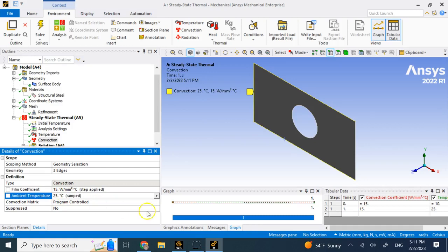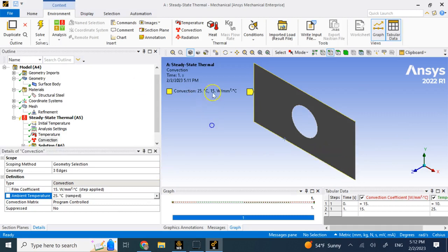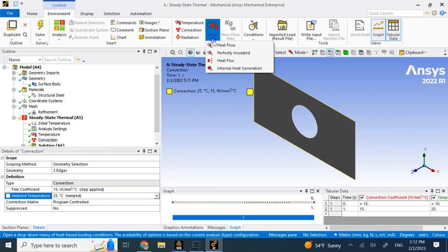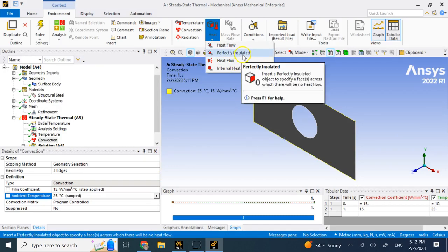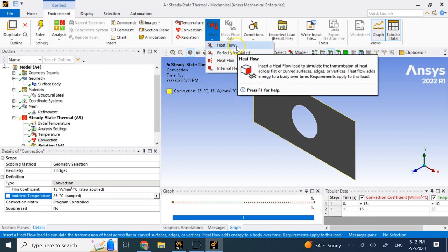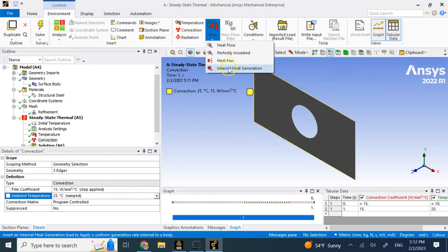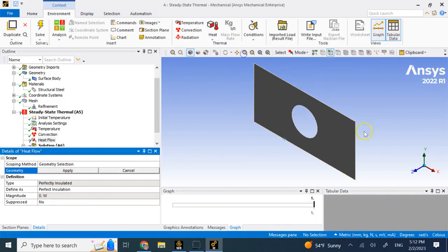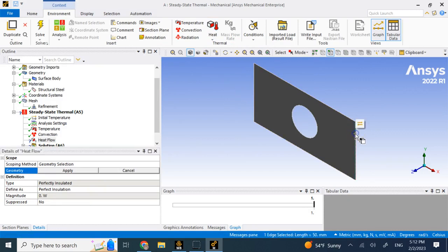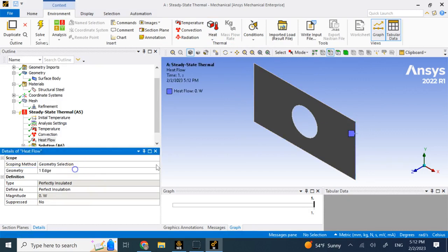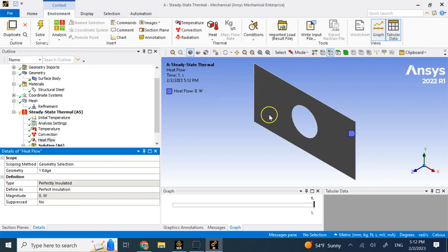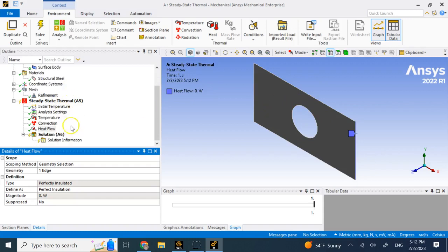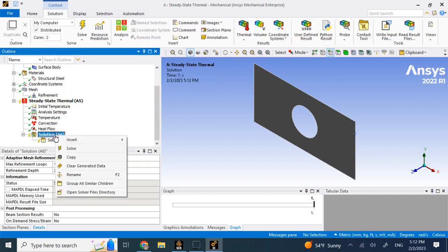Then we have here under heat we can have heat flux, perfectly insulated, heat flow and so on. Let's say this edge here is perfectly insulated. Those three edges are subjected to air convection and the temperature here can be held fixed at 100.